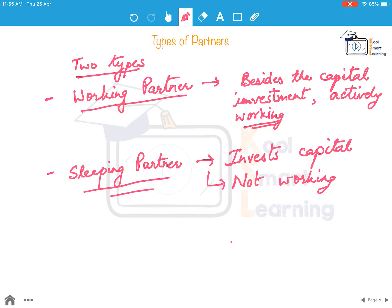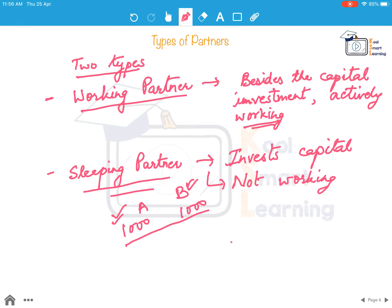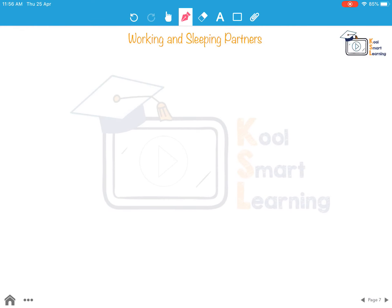Even if both partners invest equal capital — say both invested 1000 rupees each — if A is a working partner and B is a sleeping partner, they should not be getting equal profits. The profits should differ depending on whether they are actively working in the business or just investing money.